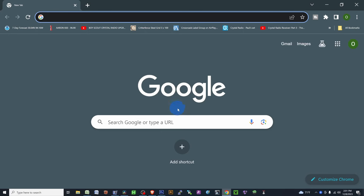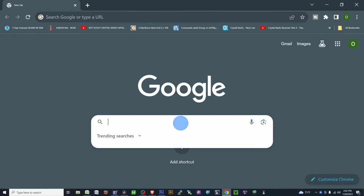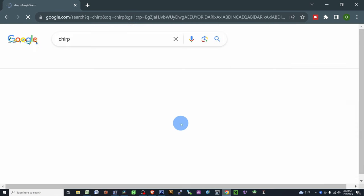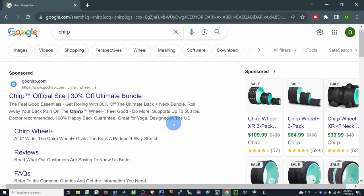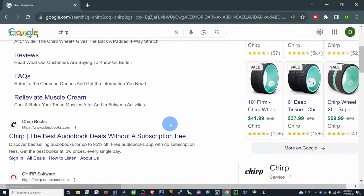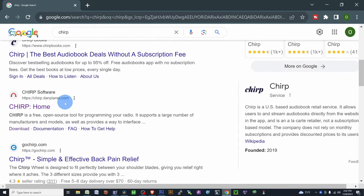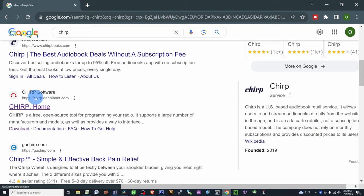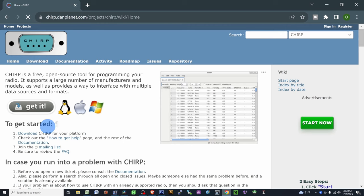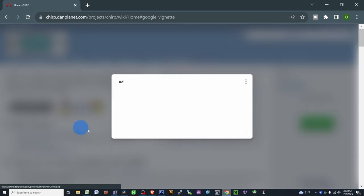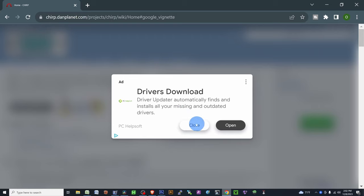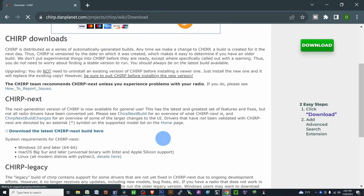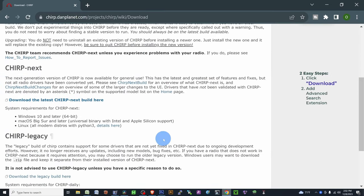The first thing we're going to want to do is go to Google and type in Chirp. Scroll down just a little bit. You're going to see Chirp software. It's from Chirp.DanPlanet.com. You're going to want to use this one here. Click on that. Right on this page, it says Get It next to the Linux, the Apple, and the Windows. Go ahead and click that. Once you do, scroll down to Chirp Next. That's the latest and greatest.